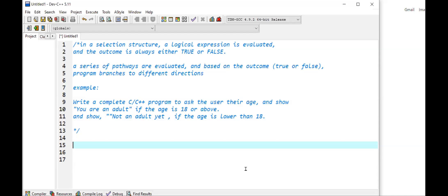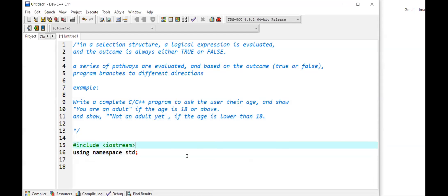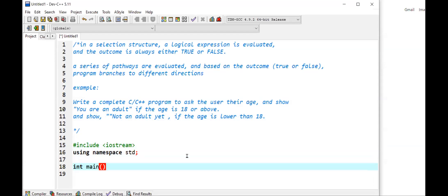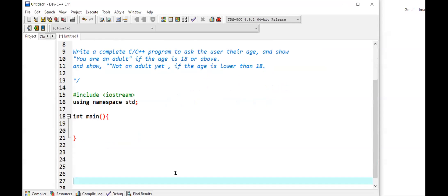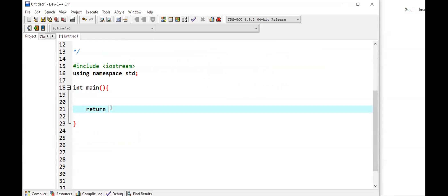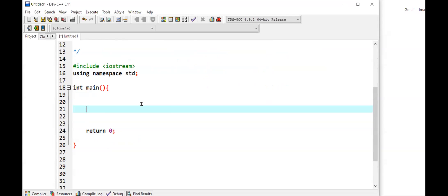Let's do this together. First thing first, I'm gonna write the standard statements: include iostream. You don't have to type the namespace, but it's a good idea to write it so you don't have to repeat the std statement at the beginning of cout and cin. Then we write the main function, put some code up there, and return zero. Now cout with backslash n: 'Please enter your age.'